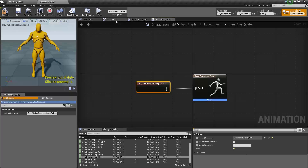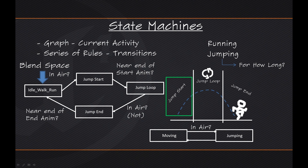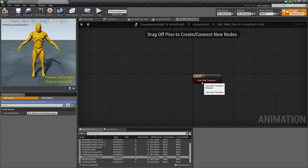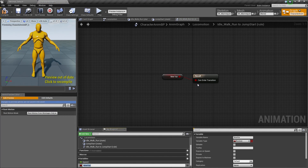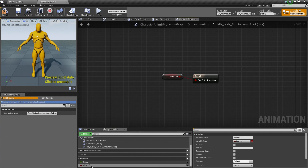We do need to define the transition rule: how do we get from Idle Walk Run to Jump Start? We said in our mockup that we wanted to check if the Player Character is in the air. So double-click on the Transition Rule — you can see it is asking for a Boolean. That Boolean is going to be: are we in the air? So right-click and promote to variable, and call this new variable Is In Air. That is all we need to do for that Transition Rule.